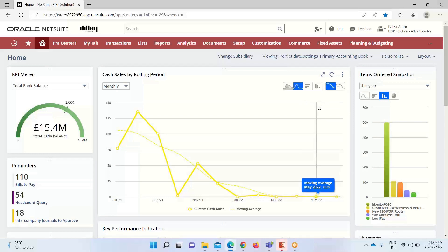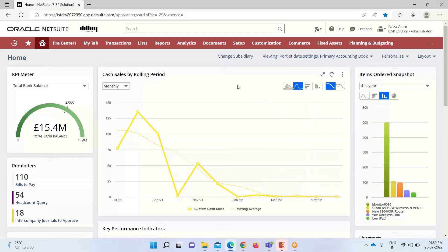In this way, we can view the changing trends using the trend graph. In case of any doubts or consultations, you can write to us at www.bispsolutions.com. Thank you.